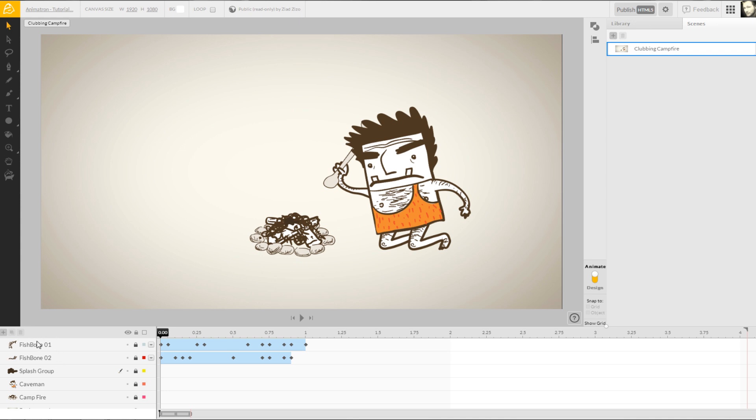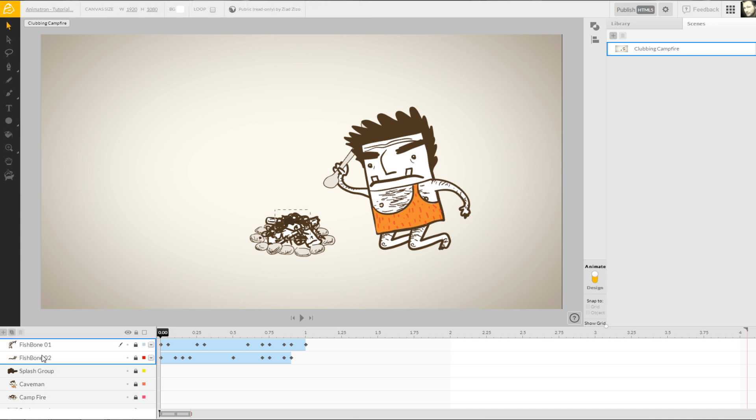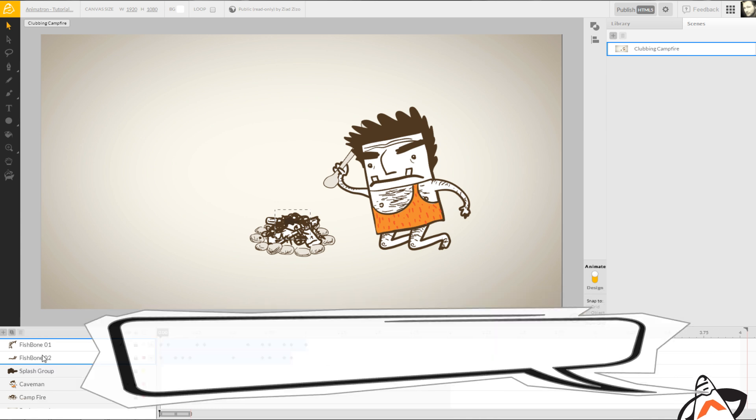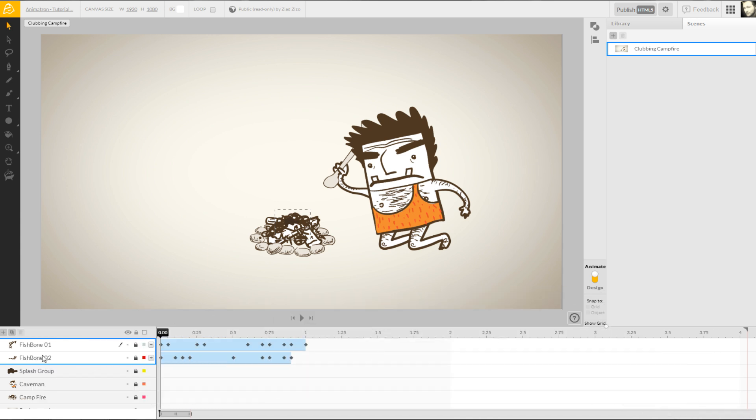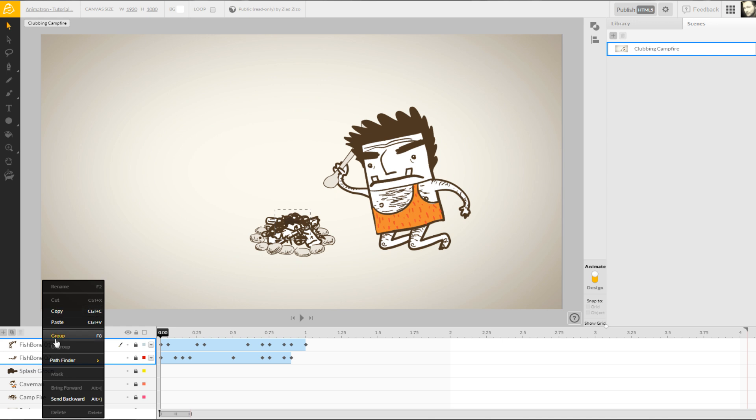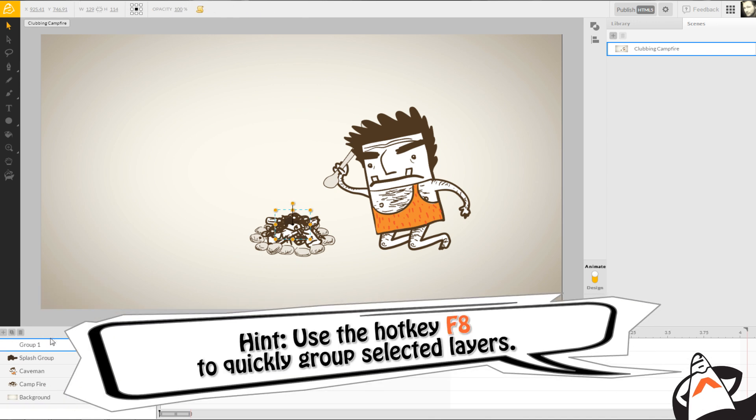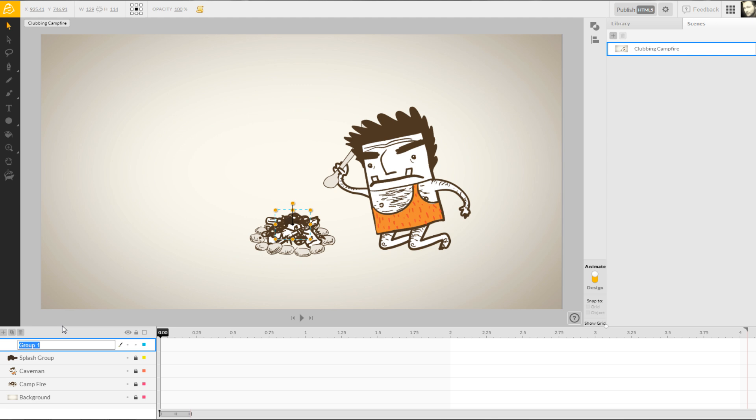By holding down the shift key and then left-clicking the second fishbone layer, you'll be able to select multiple layers at the same time, shown by the blue outline around the layer names. Once selected, we can essentially group the layers together by right-clicking over any of the selected layers and then selecting the group option from the pop-up window. We can then rename the newly merged layer group, prepping it to be duplicated and placed along the timeline.